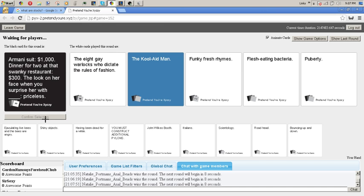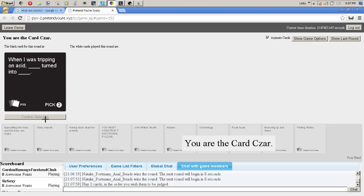Man, Alec I thought Funky Fresh Rhymes was gonna do it. I was gonna choose you but I couldn't do it. Dude, I told you guys, the game is more fun with more people. When I was tripping on acid, blank turned into blank.